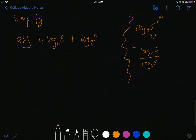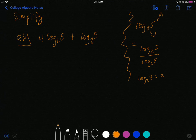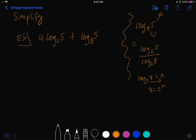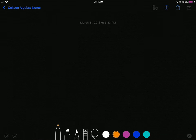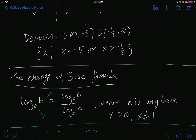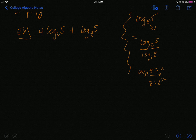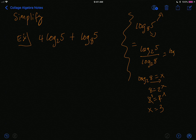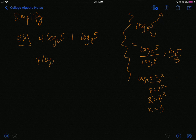Yes — log base 2 of 8 can be simplified. Converting to exponential form: 8 = 2^x. Since 8 = 2³, we get x = 3. So log base 2 of 8 = 3. Therefore log base 8 of 5 = log base 2 of 5 divided by 3, which equals (1/3)·log base 2 of 5. The expression becomes 4·log base 2 of 5 + (1/3)·log base 2 of 5.